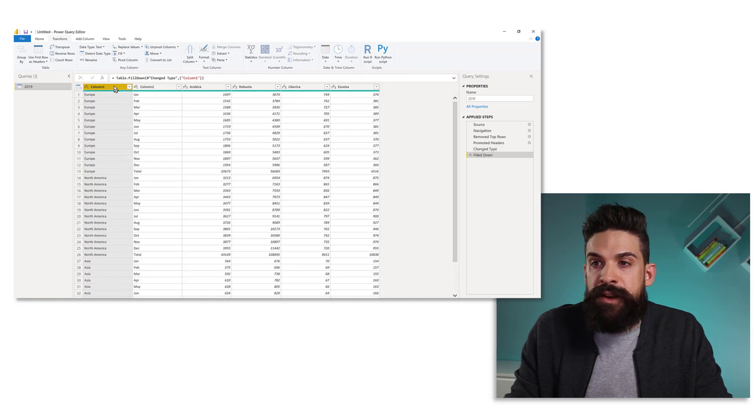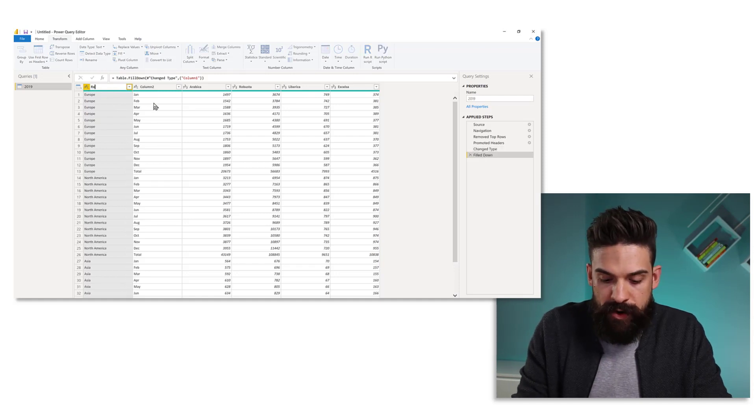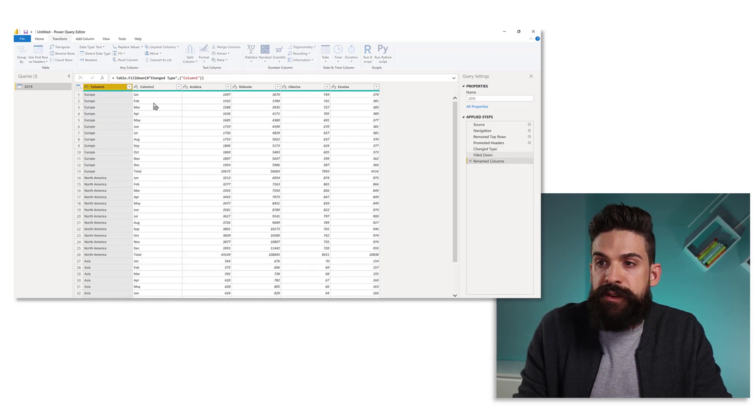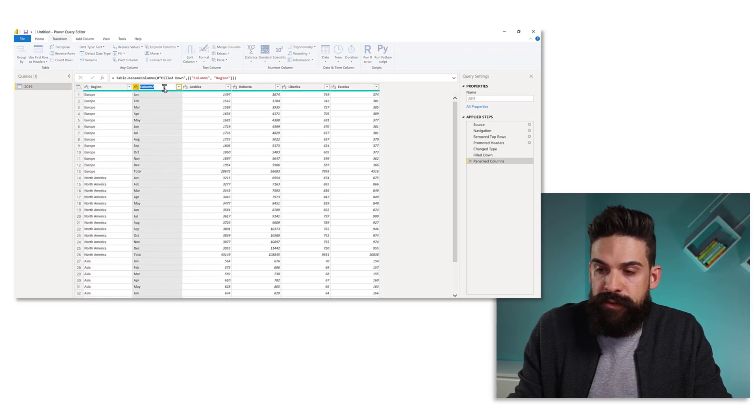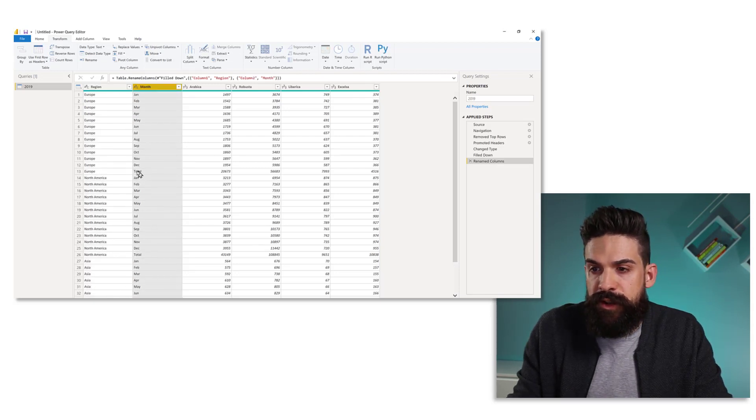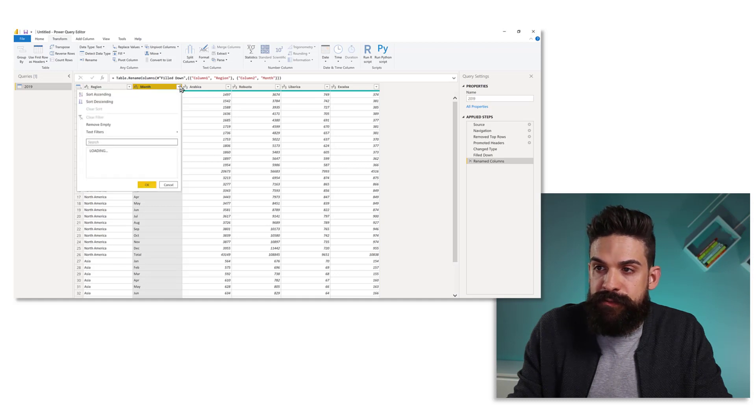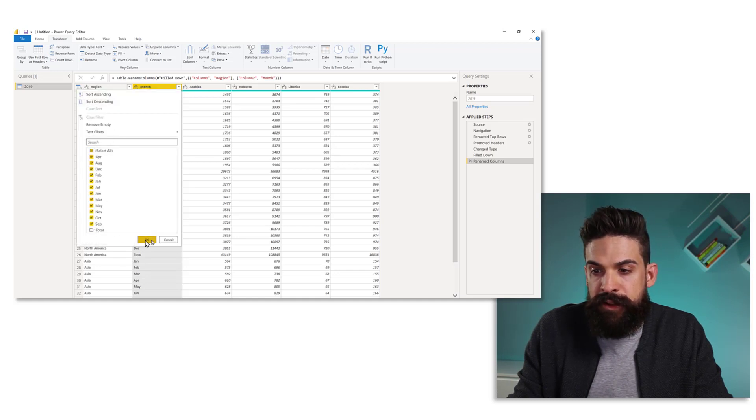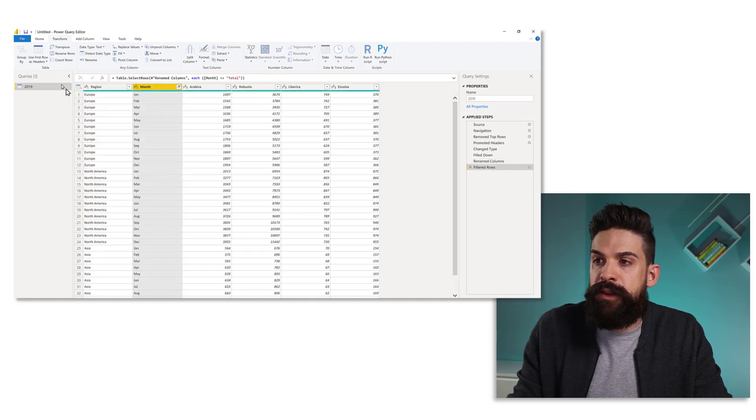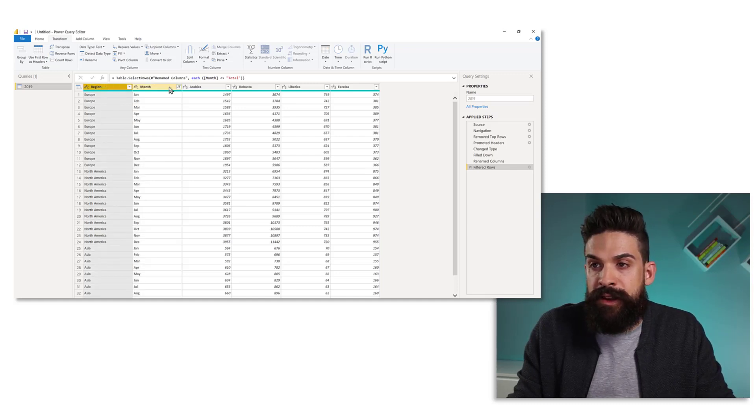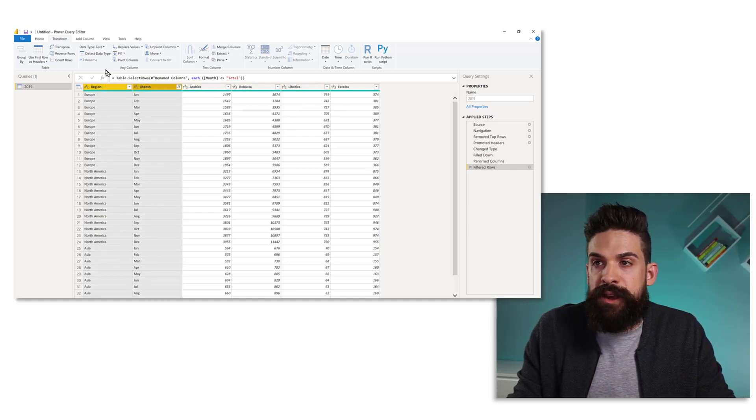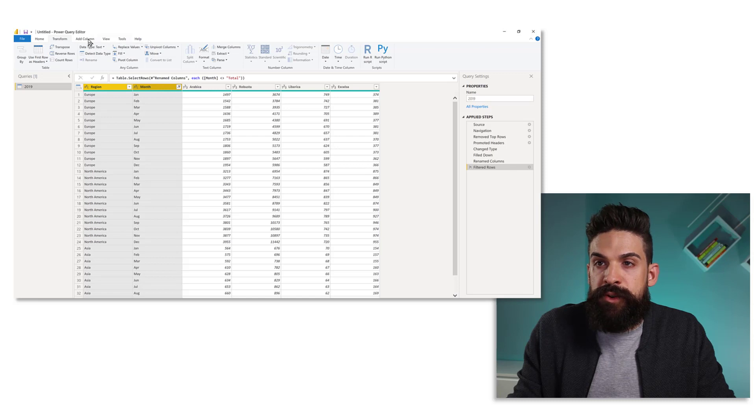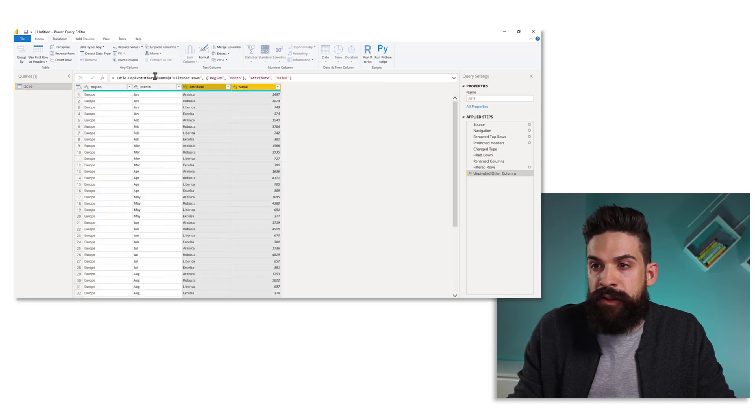And now we can rename over here this first column to region and the second one, there we have the months and we do not want to have the total rows in there. So that's going to be a filter. So let's filter that out. And now we can then unpivot those bean type columns. Now I'm going to transform and then choose here unpivot other columns.